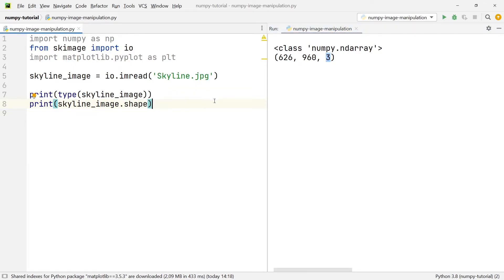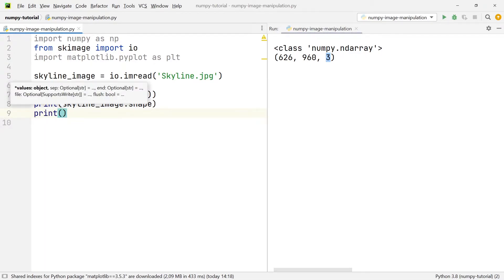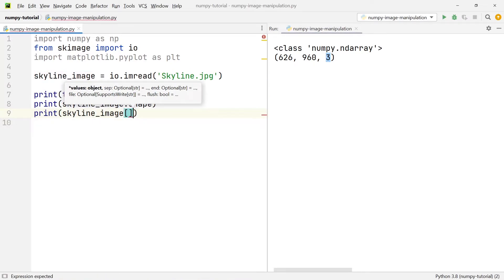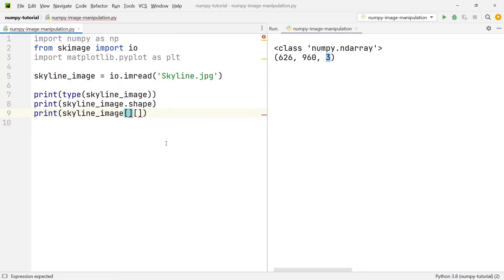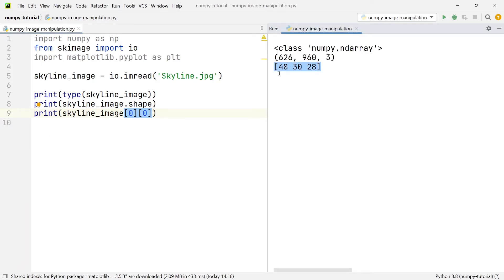It would be interesting to get the RGB values of a specific pixel. We write print(skyline_image[0, 0]) for the top-left pixel. Running this gives us the array 48, 30, 28. If we use the color picker on that pixel in the image, we can verify the values are identical: R=48, G=30, B=28.